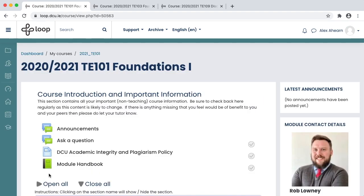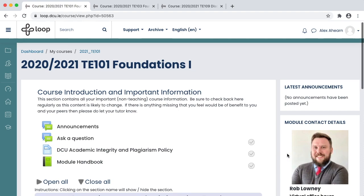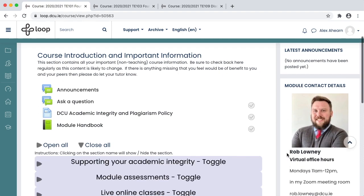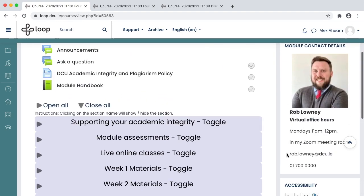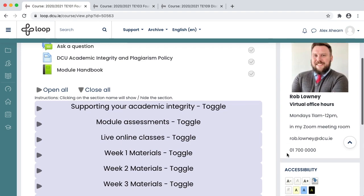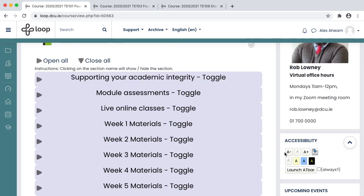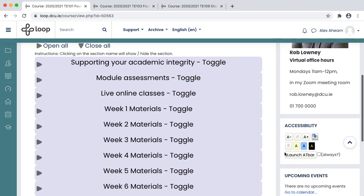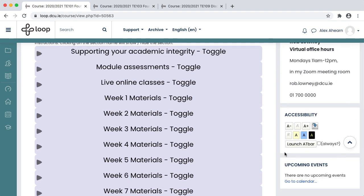On a module page you will see a contacts block which contains the lecturer's details and how to contact them. You may also see other items like an accessibility block or upcoming events.